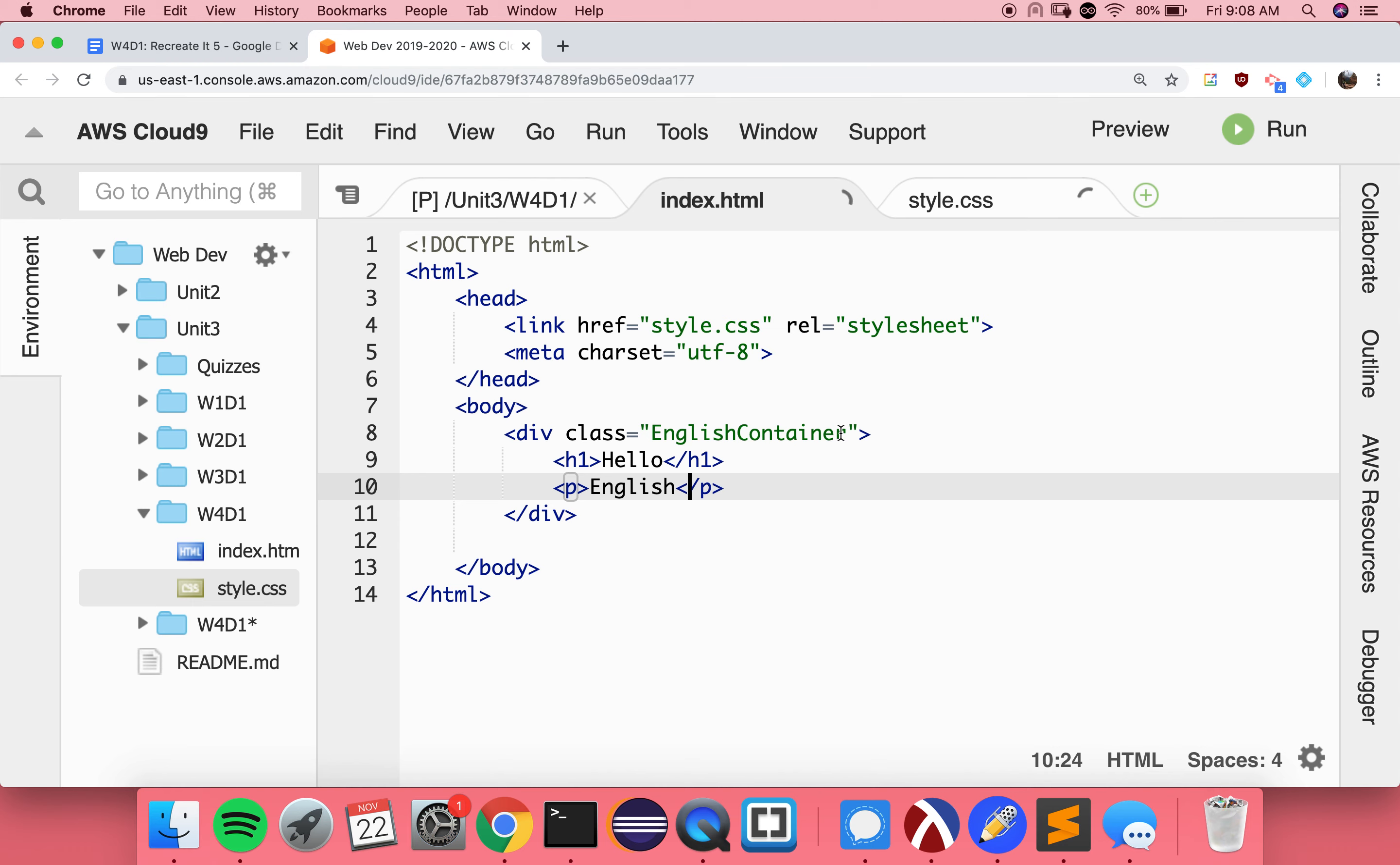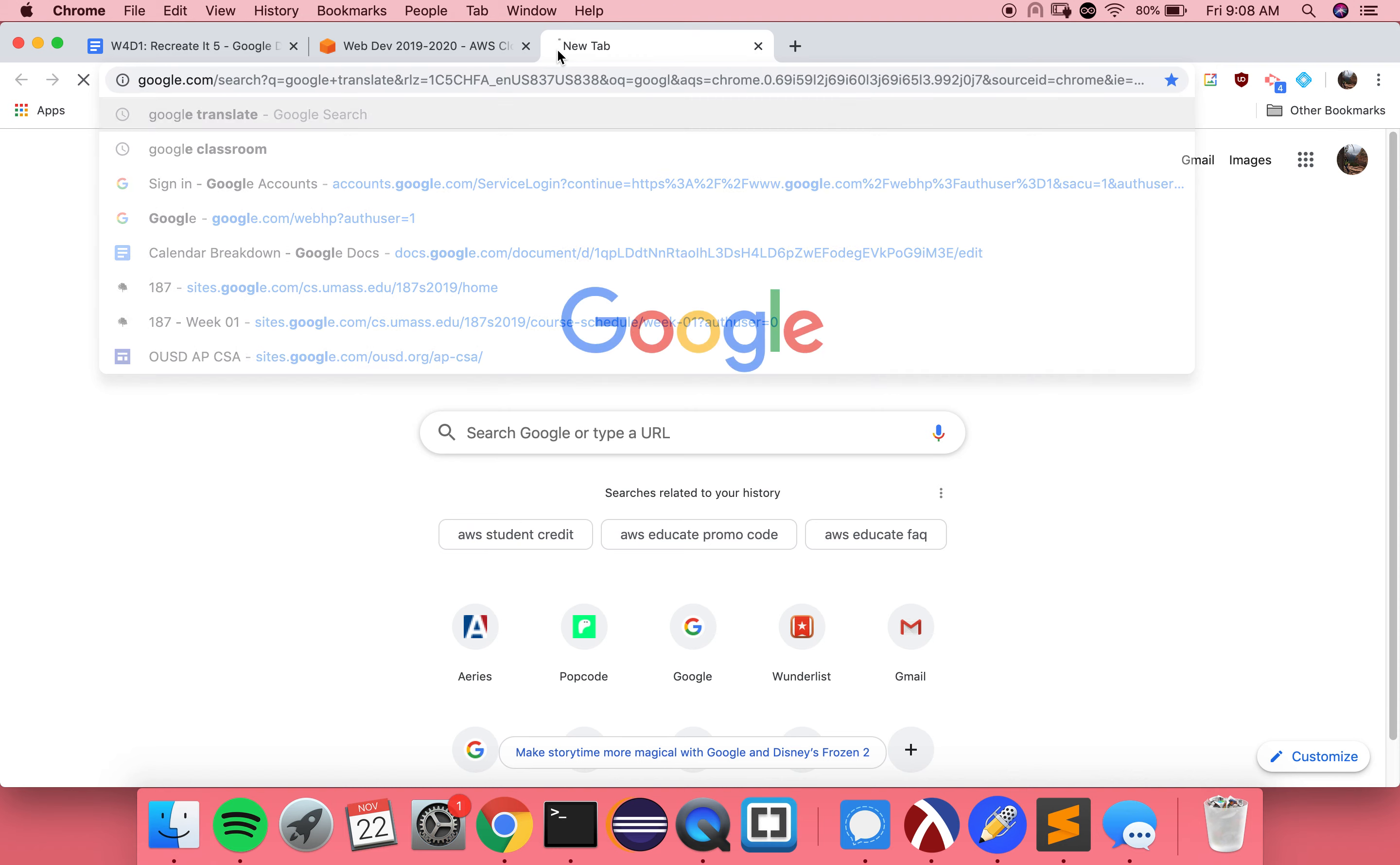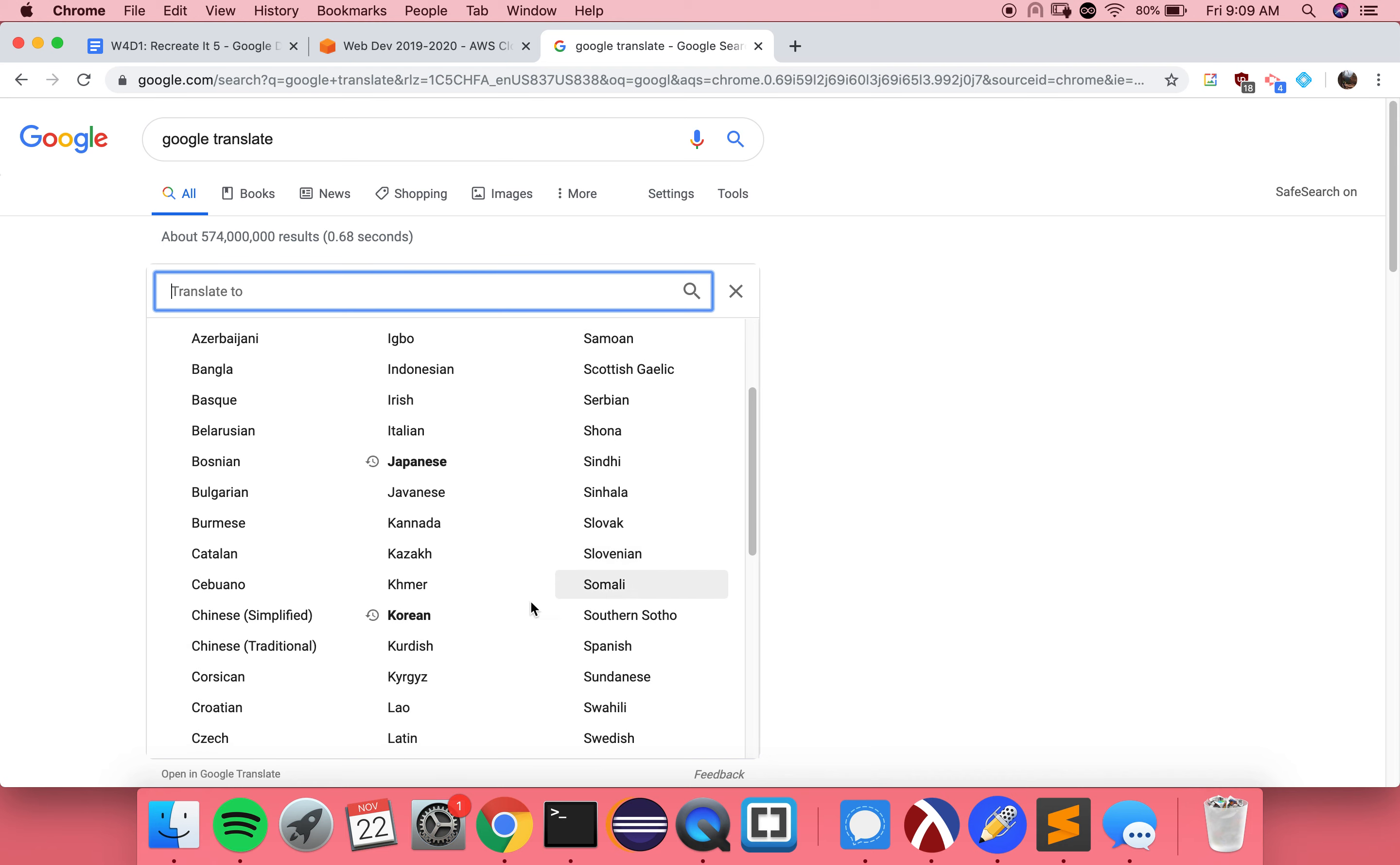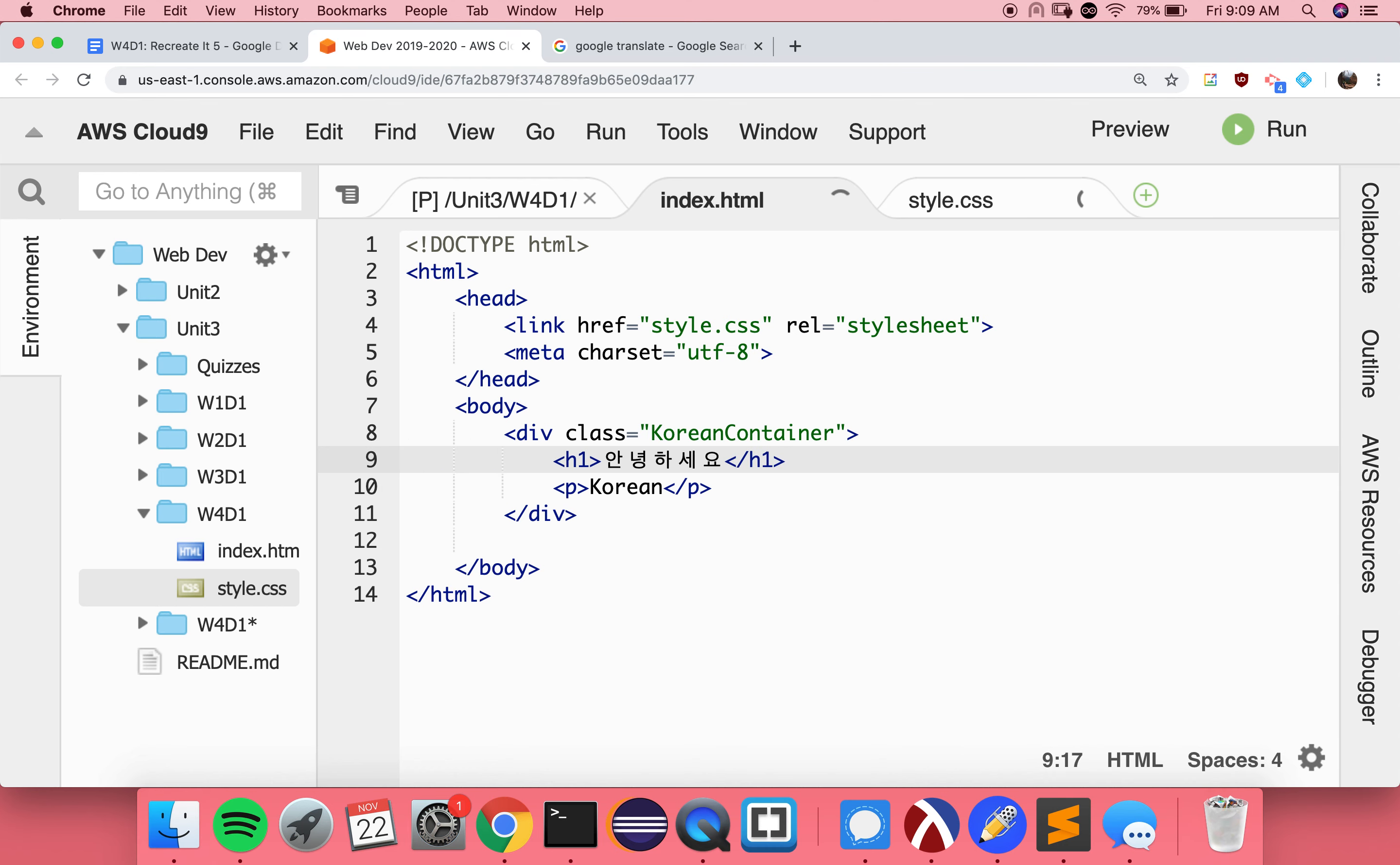Now, I want to do an example that's not English. So I'll use Korean this time. And I don't actually know how to say hello in Korean. So Google Translate, it's our friend today. So type in hello. And then choose your language. Korean. I don't even know how to pronounce this. But we're going to move it over and put it in between our h1, like so.